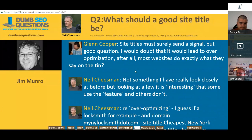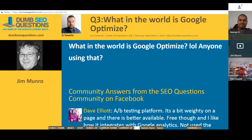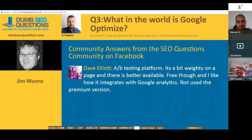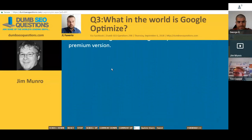Let's move on to the next. This one is from Jail for Vario, who asks: 'What in the world is Google Optimize? Is anyone using that?' Dave Elliott answered that question. Dave Elliott said it's an A/B testing platform — a bit weighty on the page and there is better available, but it's free. He likes the way it integrates with Google Analytics and he hasn't used the premium version.